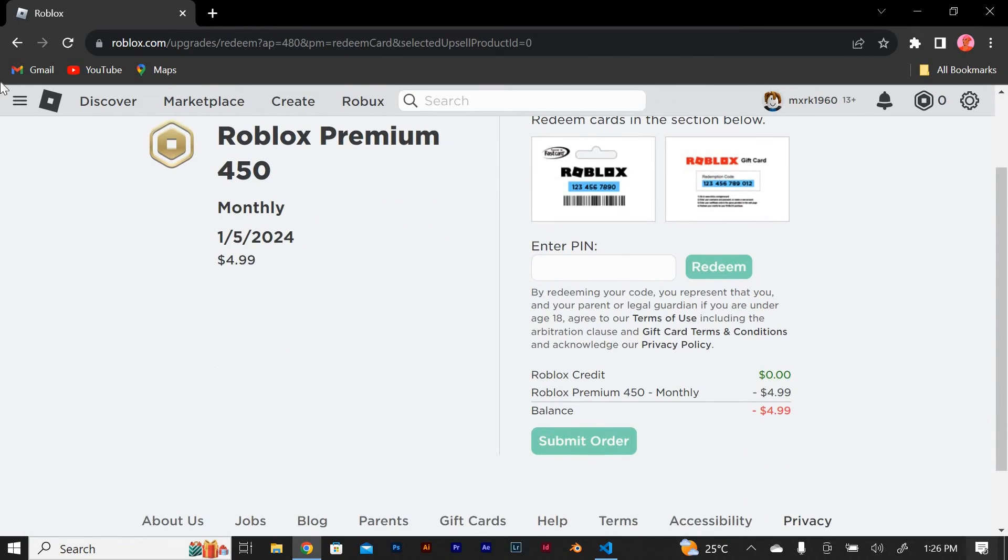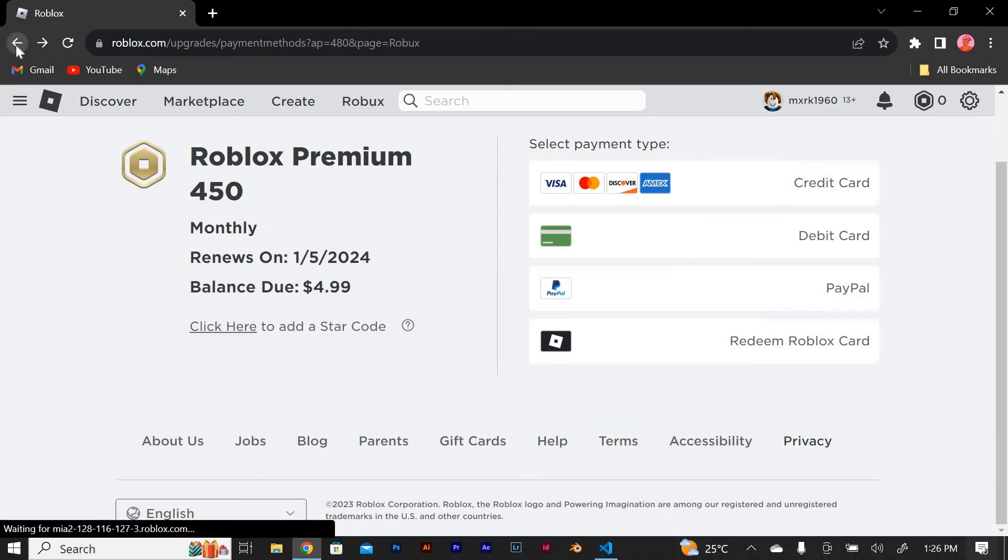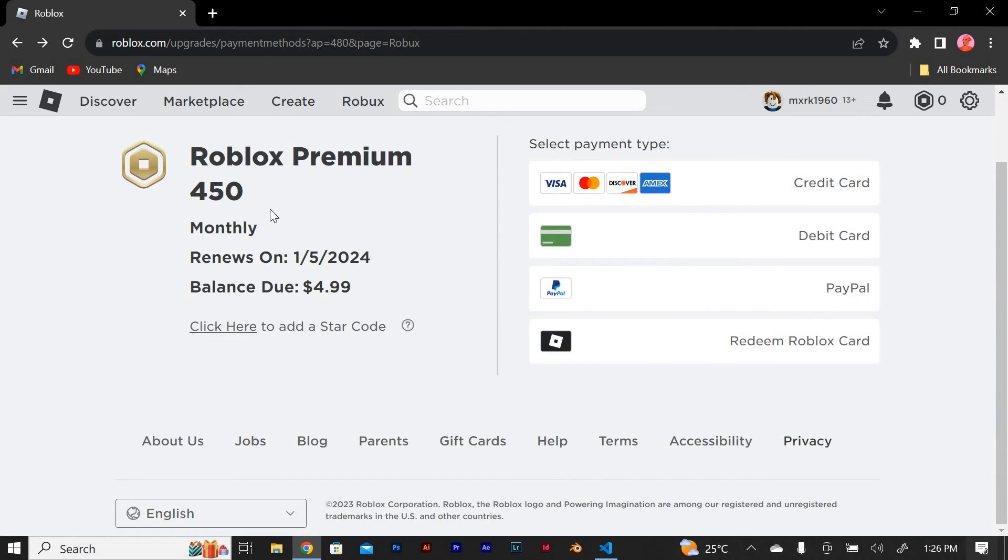After you've selected your payment method and entered the necessary information, review your order to make sure everything is correct. Once you're satisfied, click on the buy button to finalize the transaction.